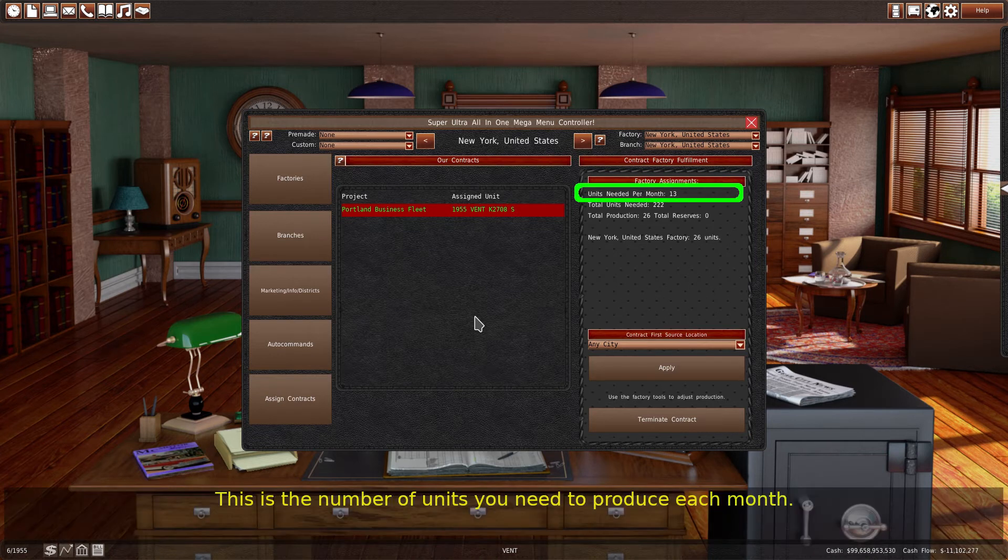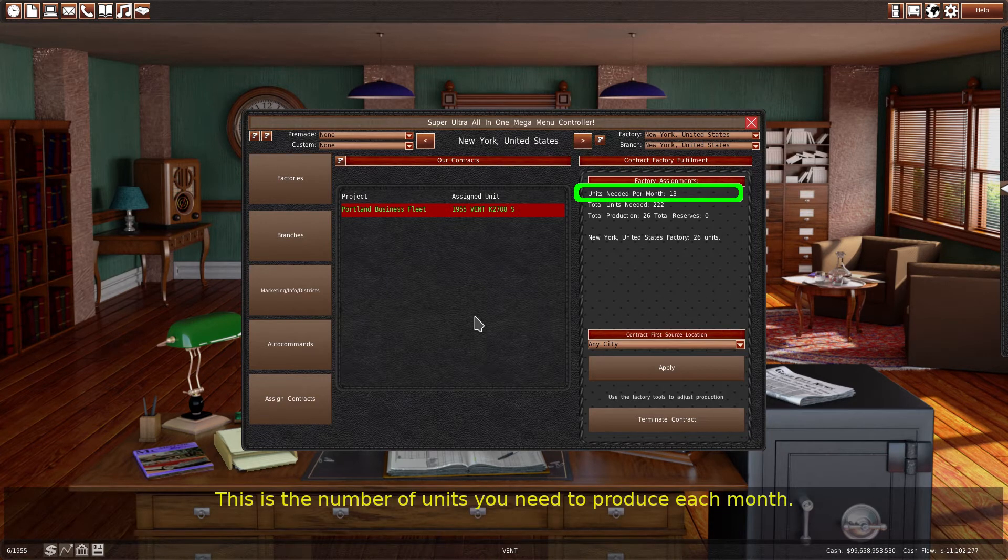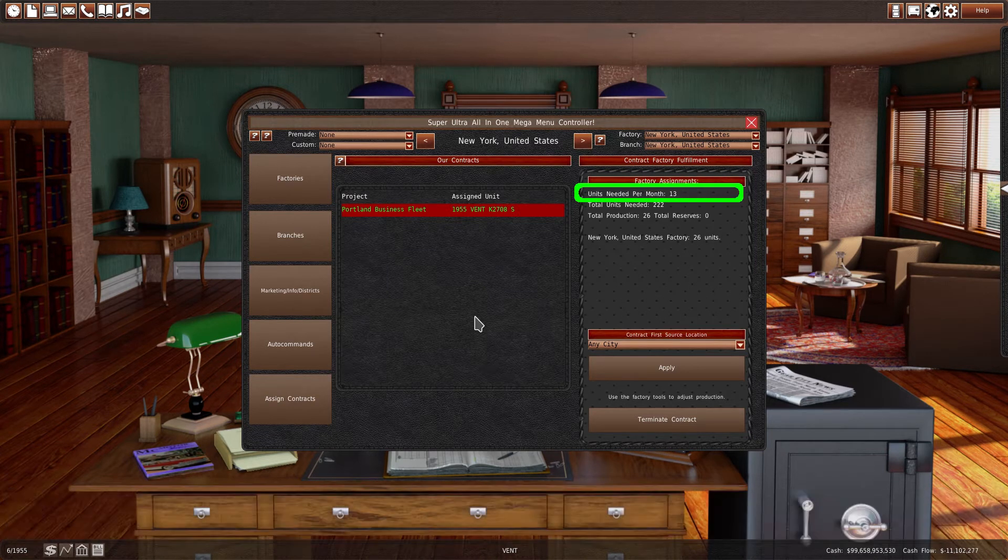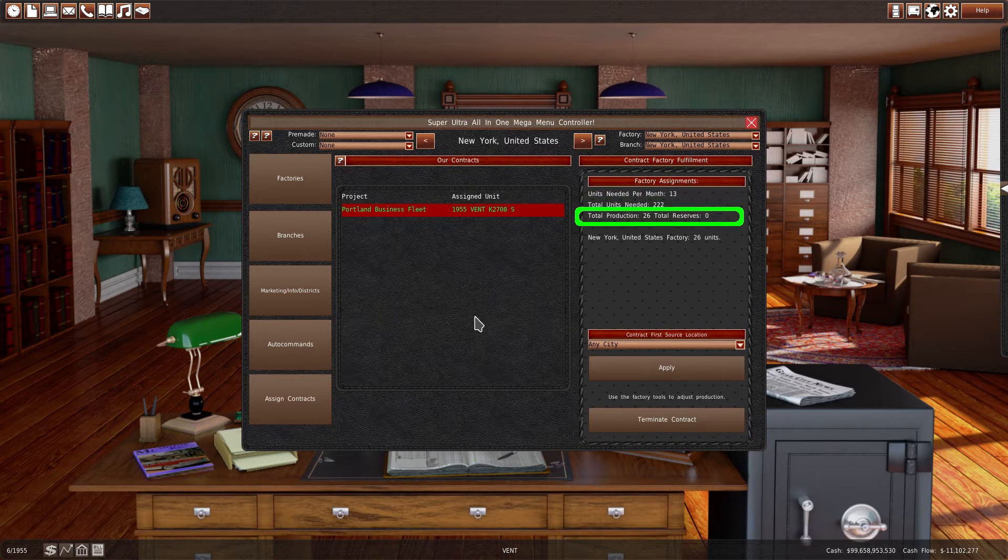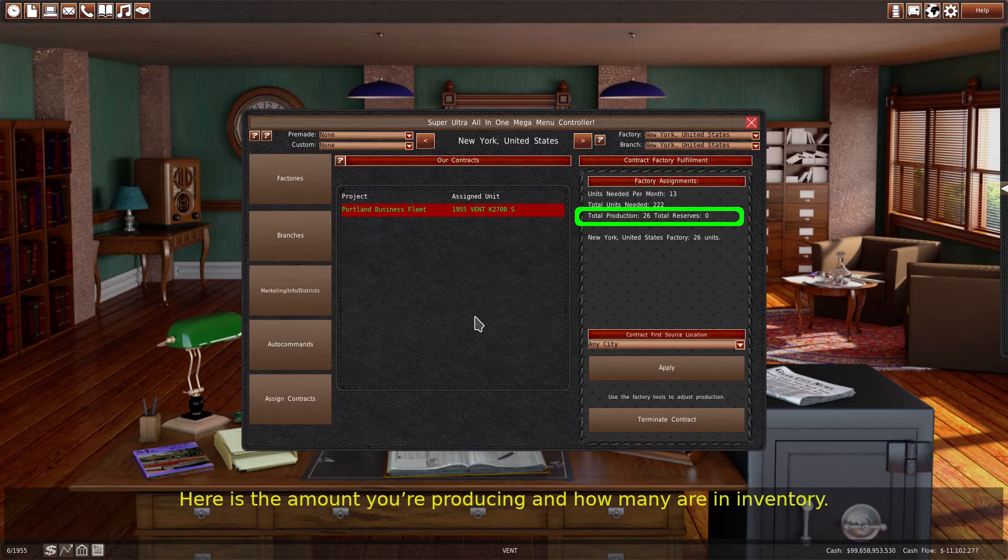This is the number of units you need to produce each month. This is the total number of units remaining for the contract. Here is the amount you're producing and how many are in inventory.